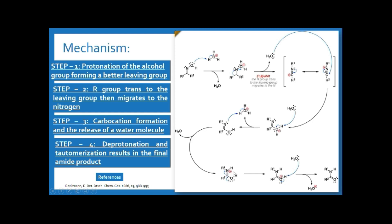The lone pair on oxygen shifts here and the pi electrons shift to nitrogen to stabilize the positive charge. The water molecule accepts the released proton and stabilizes the positive charge on oxygen. Since a positive charge on the most electronegative atom is very unstable, for stabilization this proton is removed and the positive charge is stabilized — by this way the amide is formed and a hydronium ion is generated. This is all about Beckmann rearrangement.